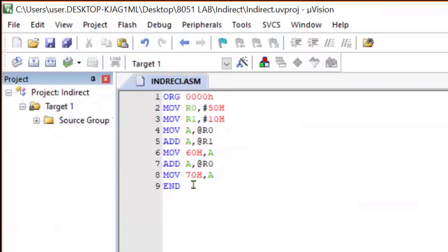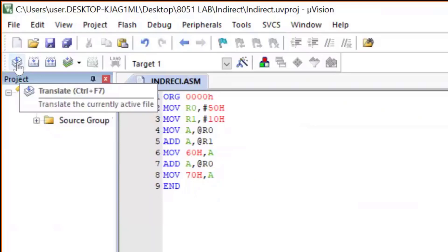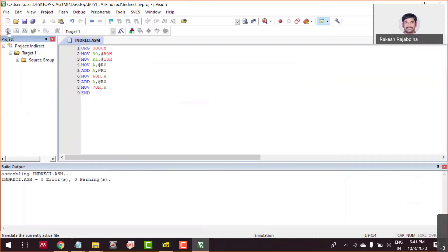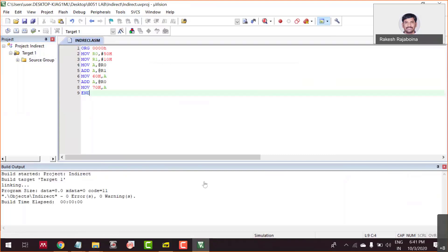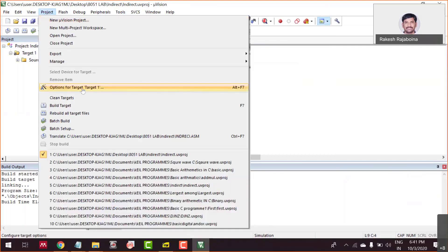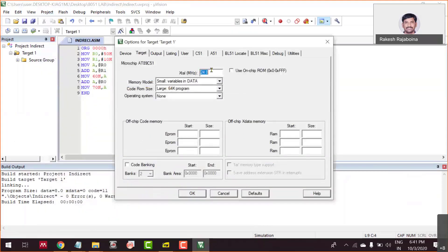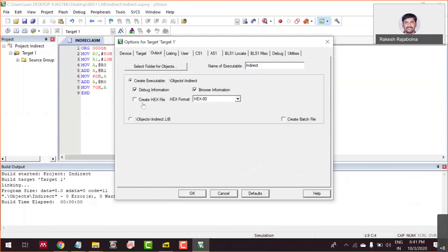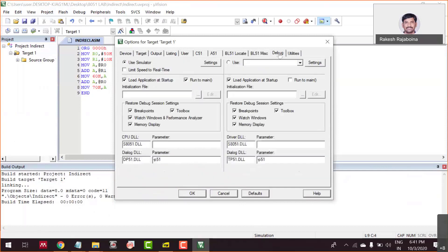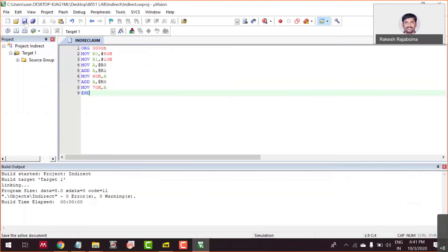So this is the program. We are going to first translate it into machine language. No errors, no warnings — then build the target. Go to Project → Options for Target 1, change the crystal frequency to 11.0592, go to Output and create an EXA file, then go to Debug and remove the 'Run to Main' tick mark, press OK and save it once again.